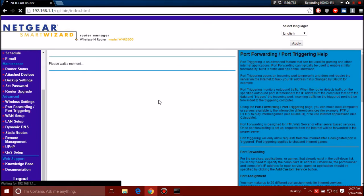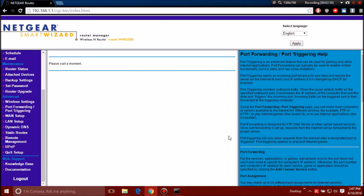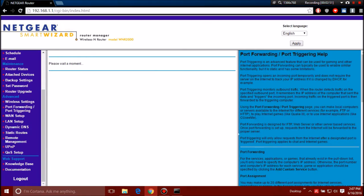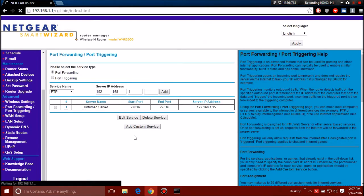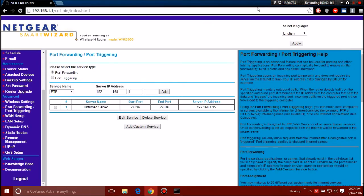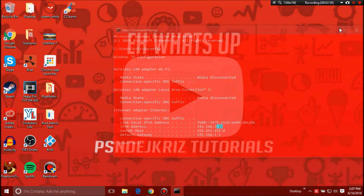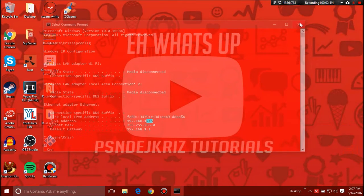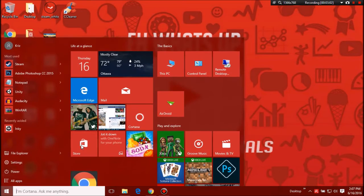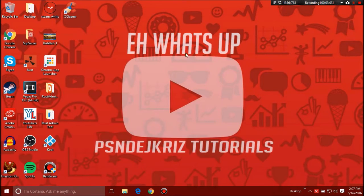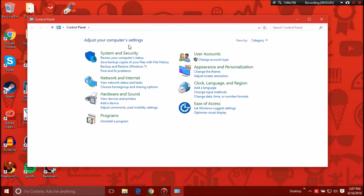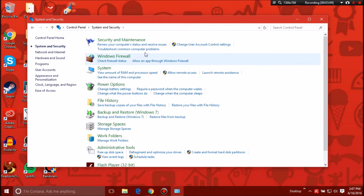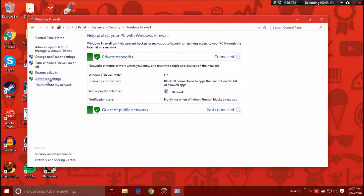And then it should open up, it should load for you guys. This should start port forwarding for you and you should have your server set up and ready to go for anybody to join. If you guys are still having problems after that, this is a quick way to fix it. You want to go to your system, go to system security, go to Windows Firewall, go to advanced settings.